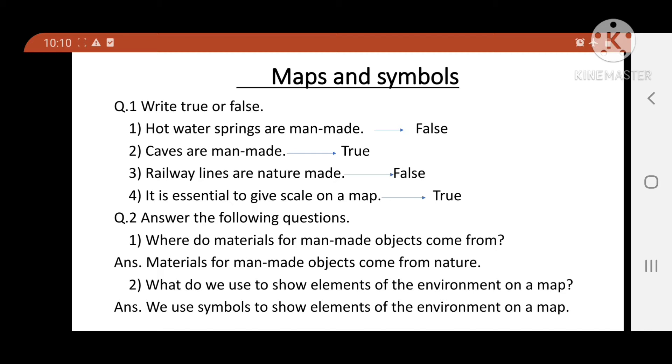Hi everyone. Good morning students. Today we are going to see the exercise of lesson number 14, Maps and Symbols.